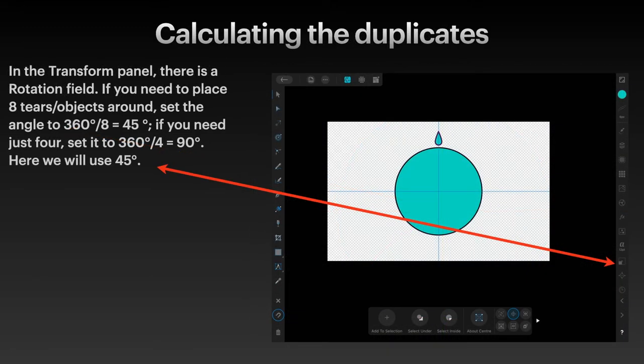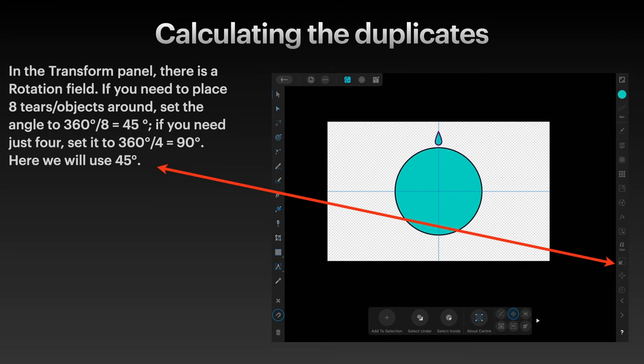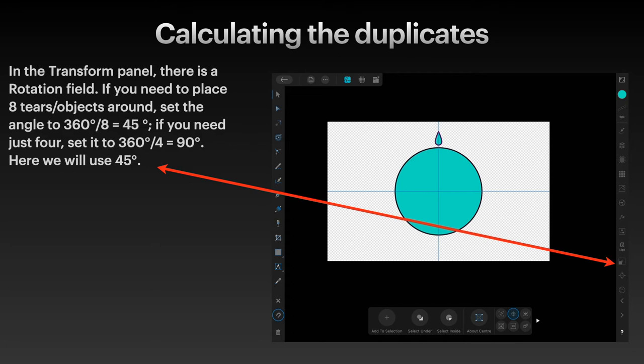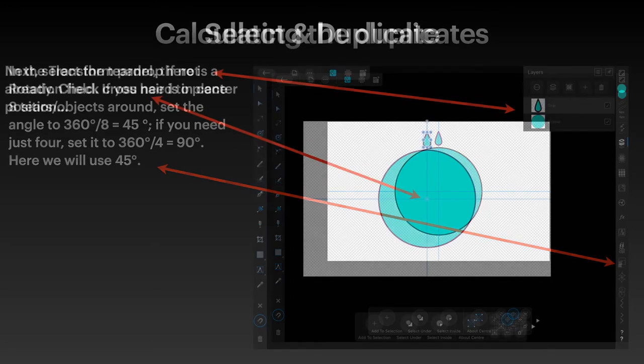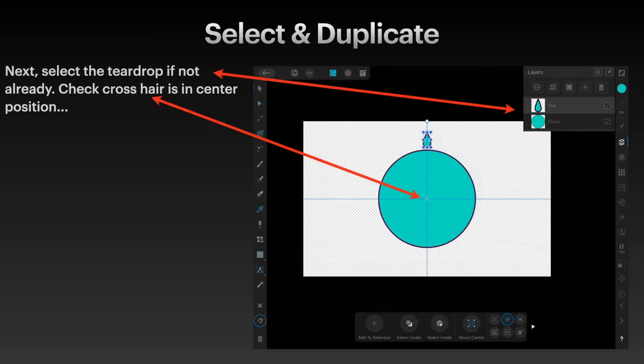In the transform panel, there's a rotation field. If you need to place 8 tears or objects around the circumference, set the angle to 360 divided by 8. So that's 45 degrees for each teardrop. If you need just 4, divide by 4. That gives you 90, etc. Here we'll use 45. Now the transform tool panel is down there. You can see the big red arrow pointing to it. That's what you click on to set the angle of rotation. I'll show you that momentarily.